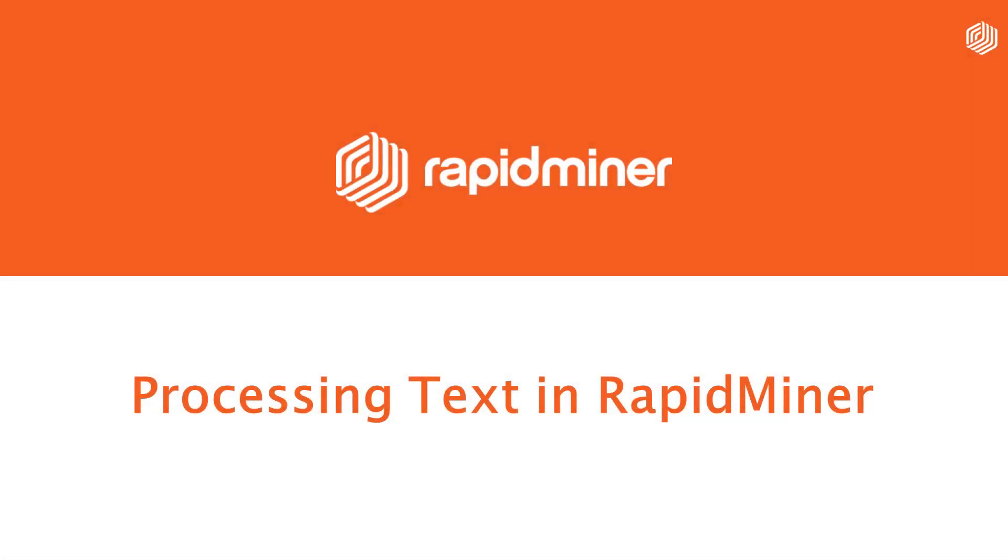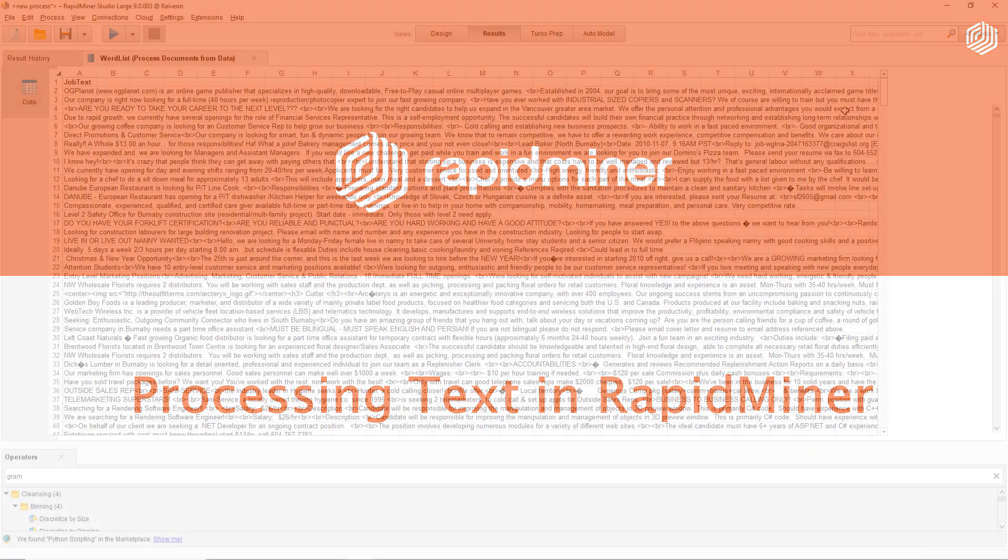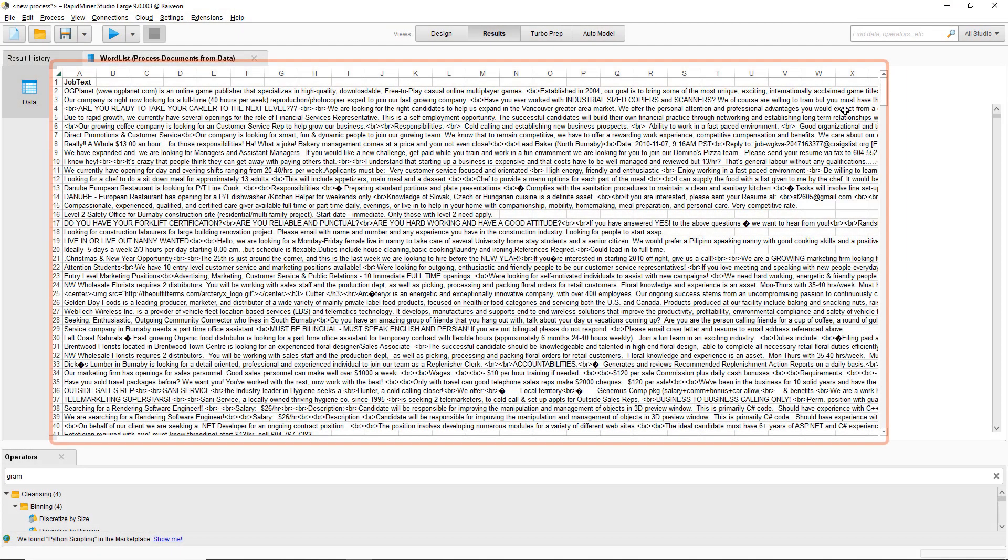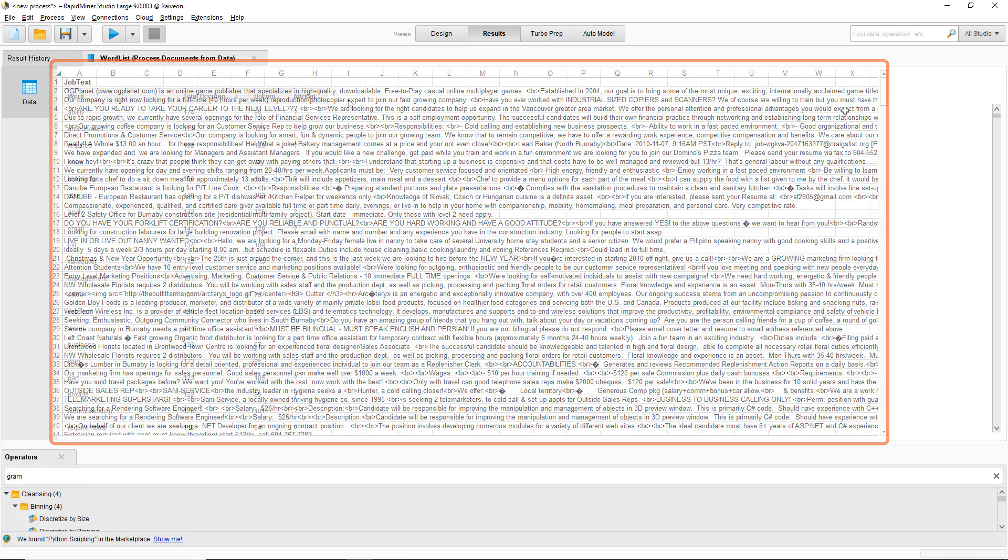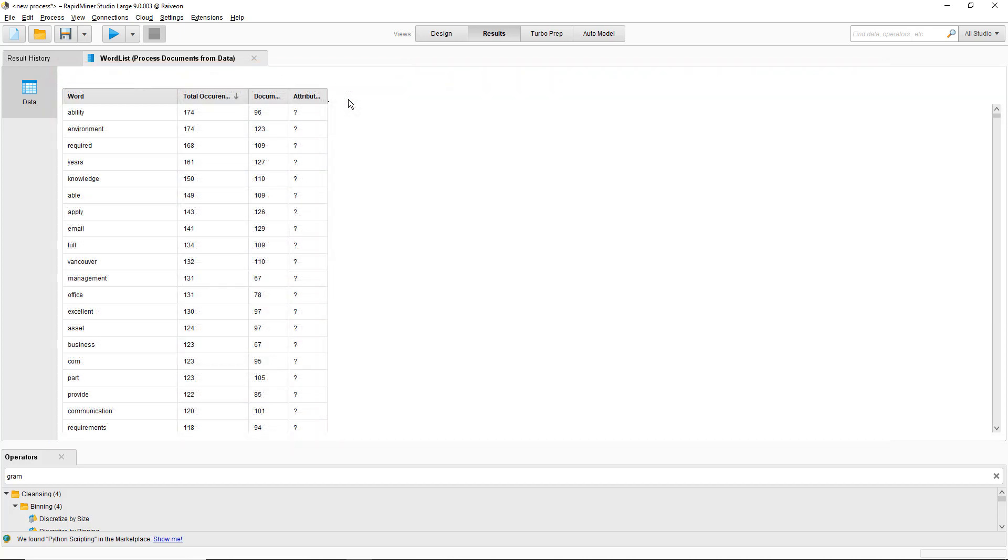This RapidMiner tutorial focuses on processing text. I have a database of job postings from a popular job board which I've dumped into an Excel spreadsheet. There's about 400 of them and I'm going to look at word frequencies in all the documents.